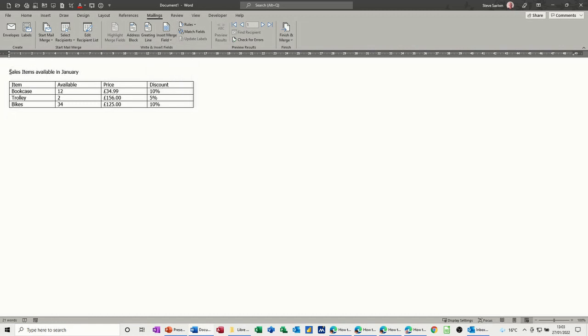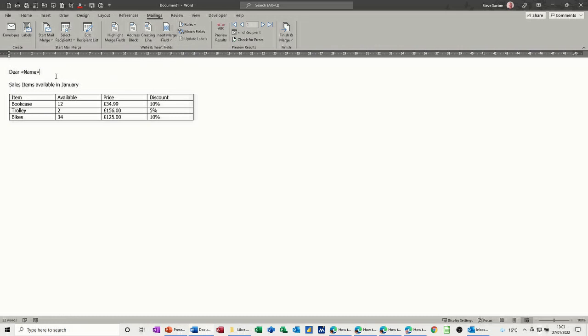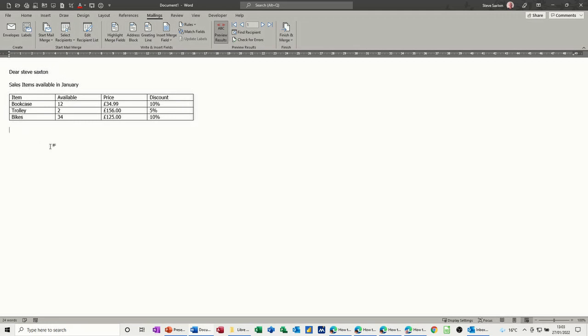So if I come down on this one a bit and then just type dear space and then insert name. Now if I have a look at that what does that look like? Dear Steve Saxton. That's okay because this is going to come in as an email.